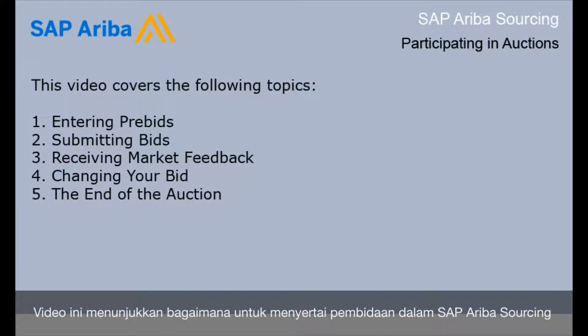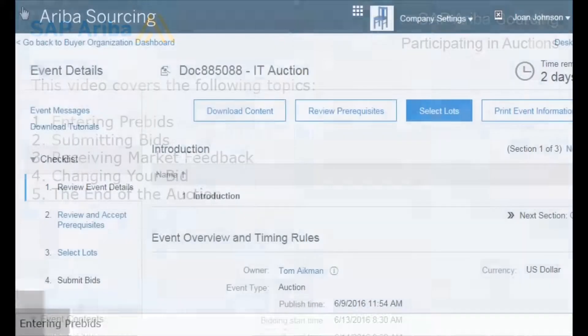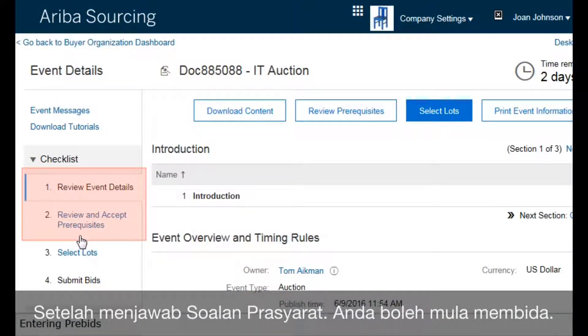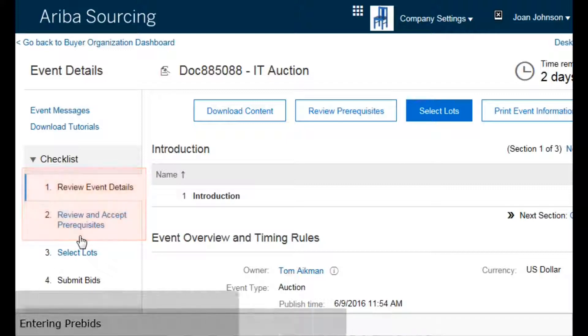This video shows how to participate in auctions in SAP Ariba Sourcing. After you answer any prerequisite questions, you can begin bidding.